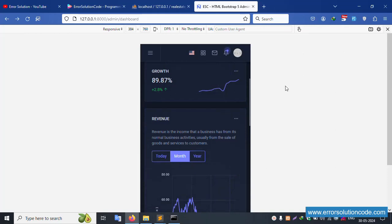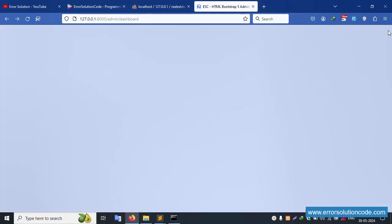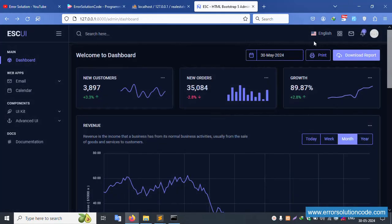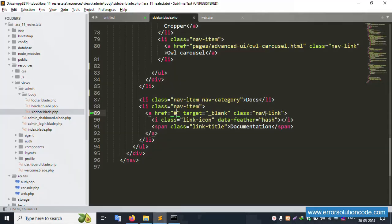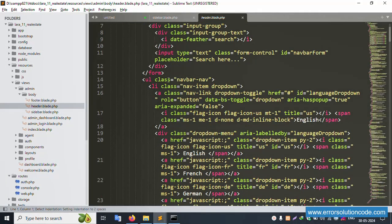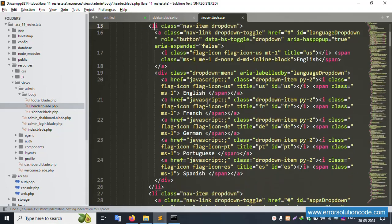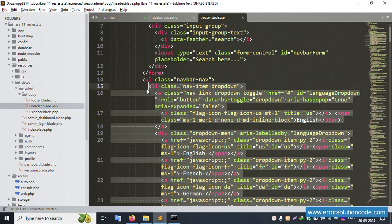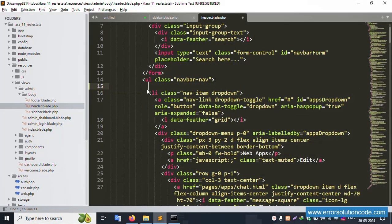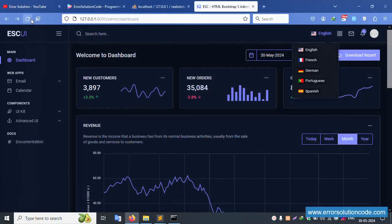Now let's remove the language switcher — only a single language (English) is needed. Open the header file and remove the language dropdown links for English, French, and German. Remove the list element, save the file, and refresh the page.